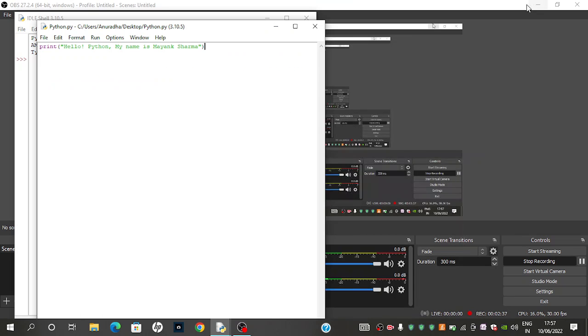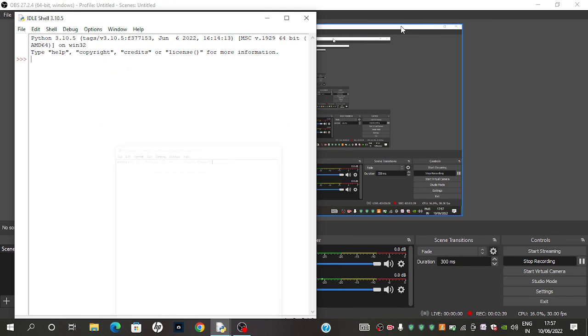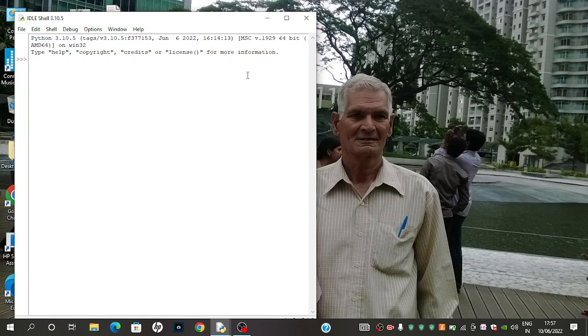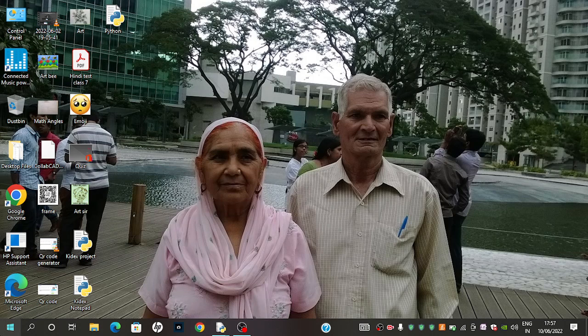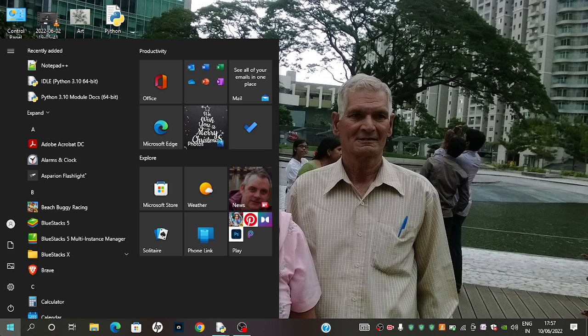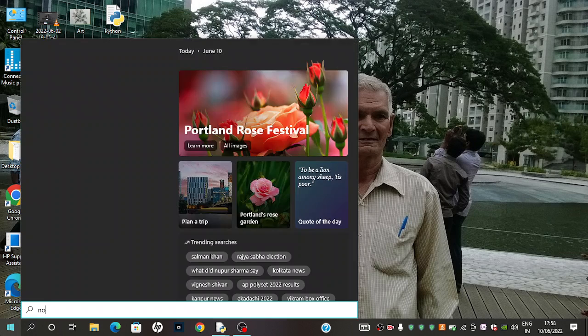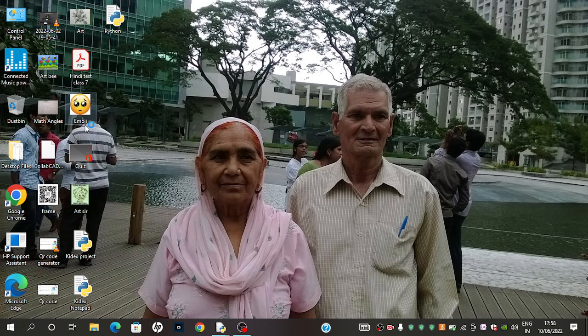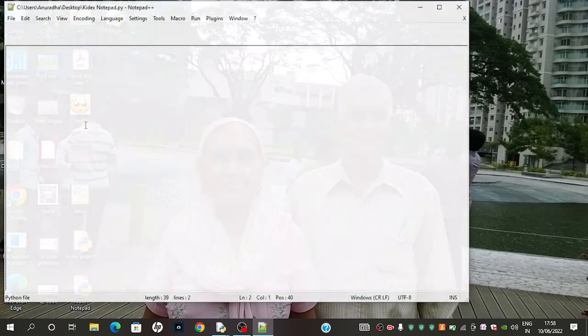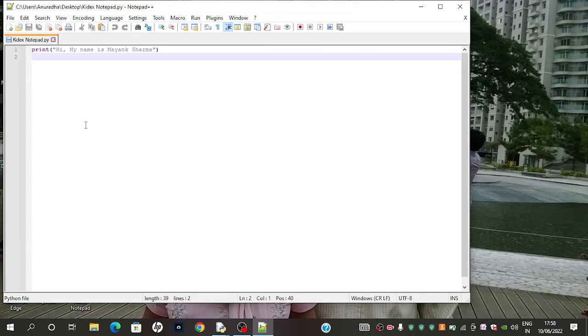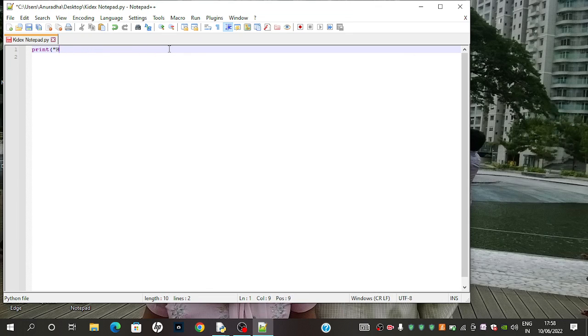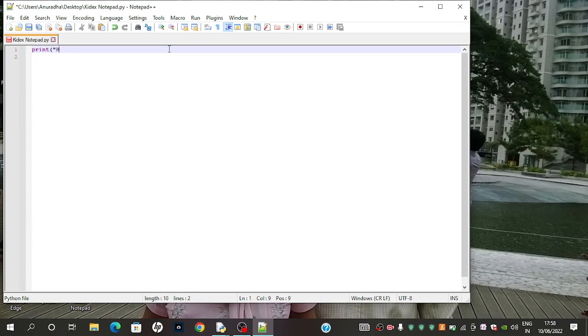After that, we need to open an app called notepad. First of all, we need to do print and after that, we need to write the same code, hello.